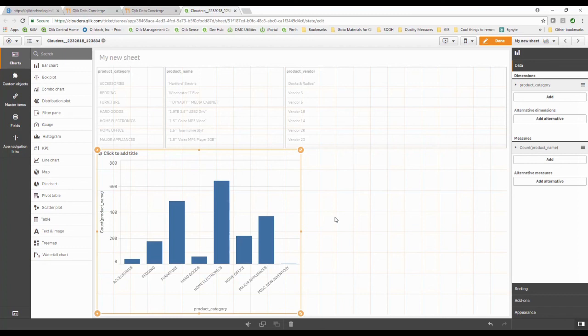Qlik data concierge. Yeah it's kind of like a life preserver to keep you from drowning in that data swamp. I mean that data lake you have. Hey I've got a lot more stuff I got to get done today. Hope you've enjoyed this.